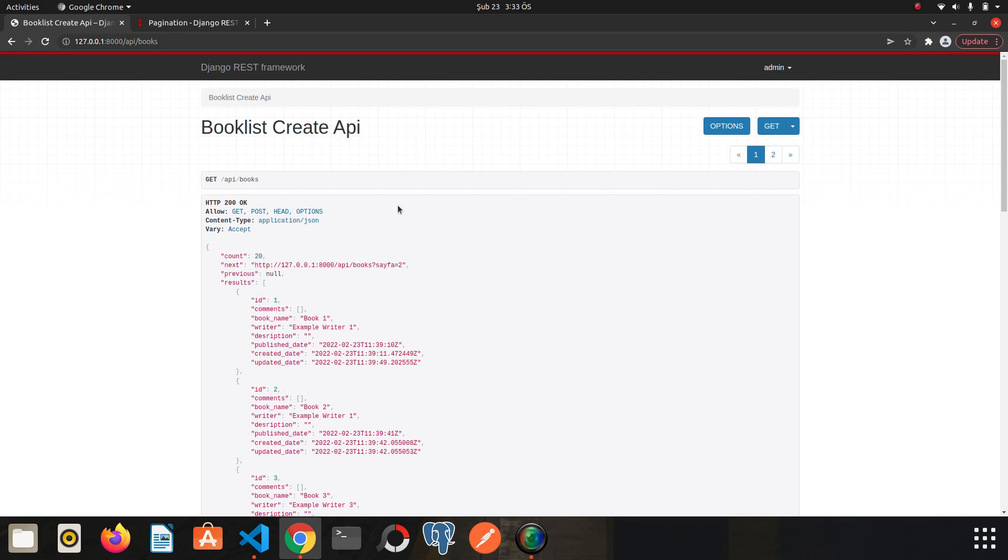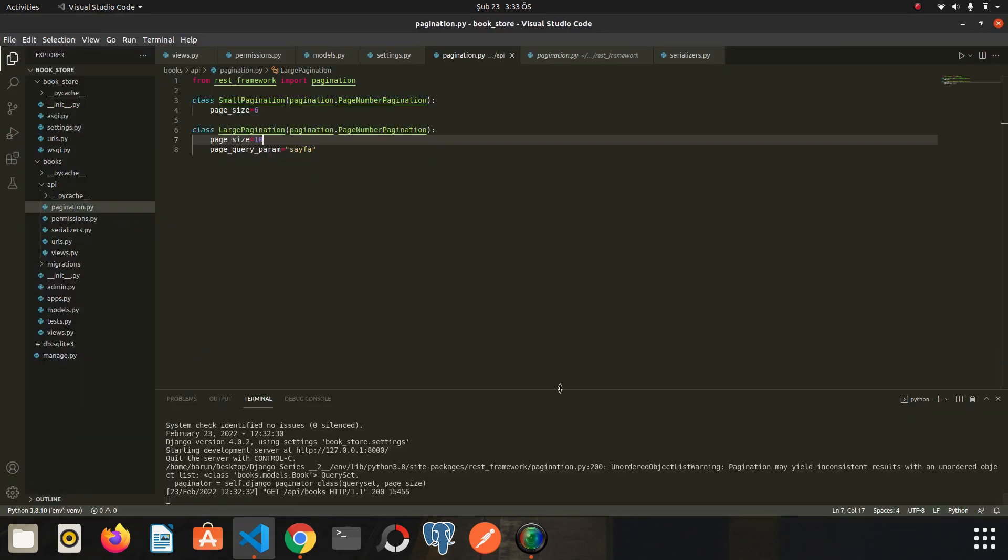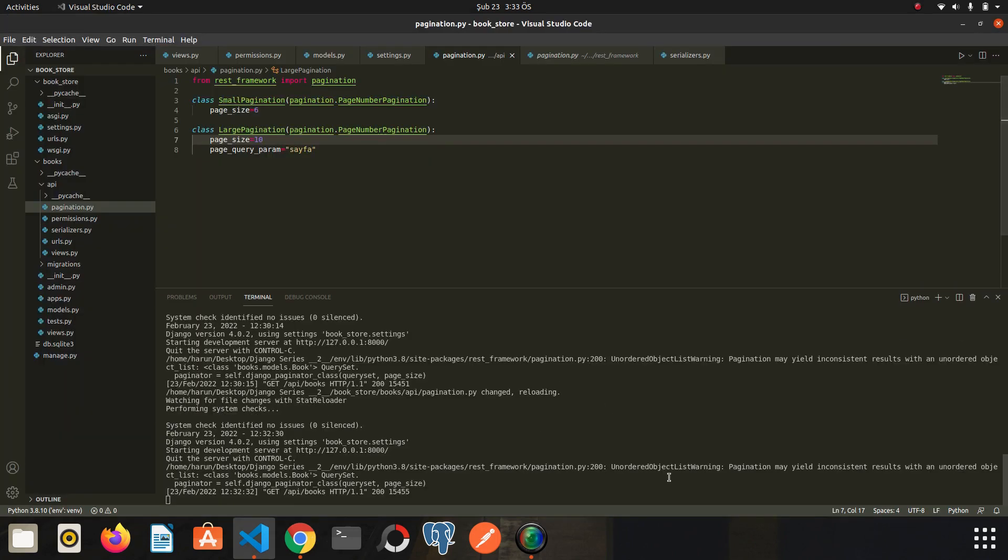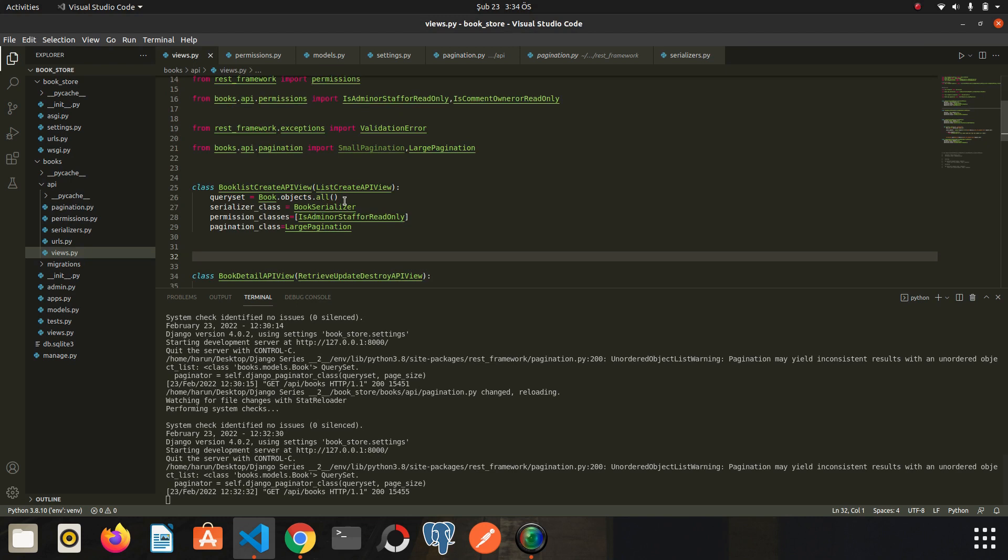Finally, there is one more thing I would like to mention. If you look at the terminal, we get a warning here: UnorderedObjectListWarning—pagination may yield inconsistent results with an unordered object list. The reason for this warning is because we didn't sort our queryset. We are pulling all our items directly by writing all.